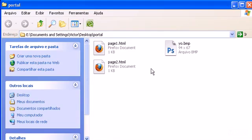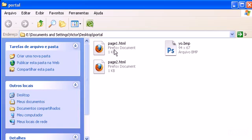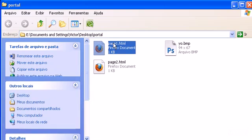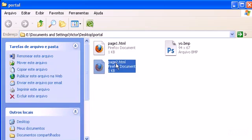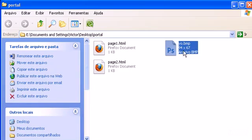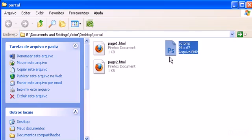We have placed on the same directory of our pages. So we have our pages here and then I have this image file called yo.bmp that we used already in another tutorial.